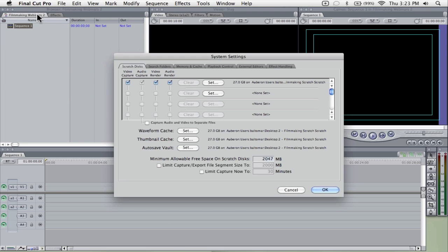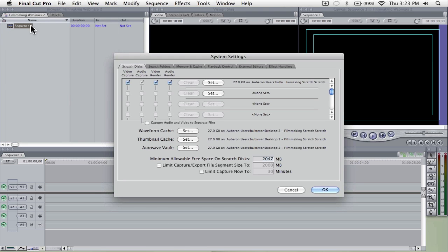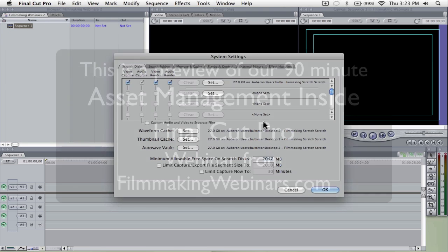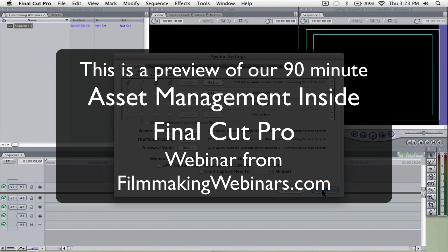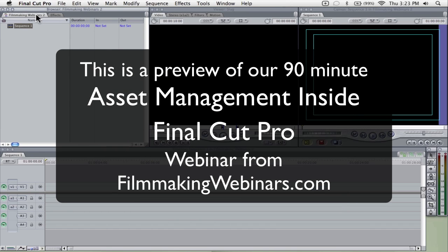Let me show you, for instance. Now I've opened Filmmaking Webinars 2 and you see everything is set to Scratch Disk 2, right?